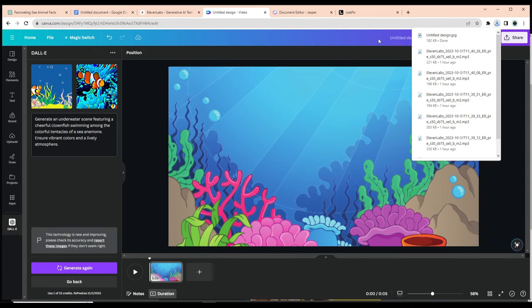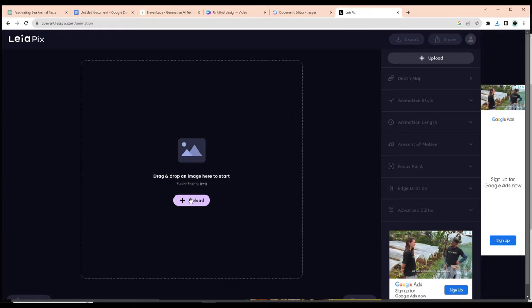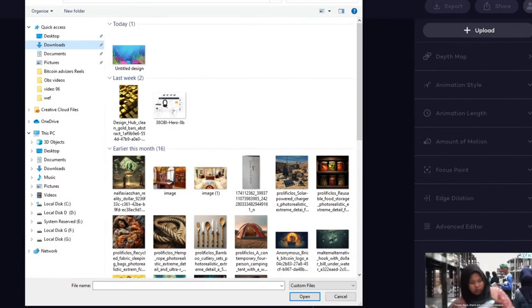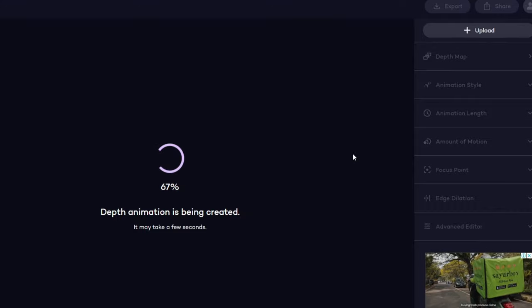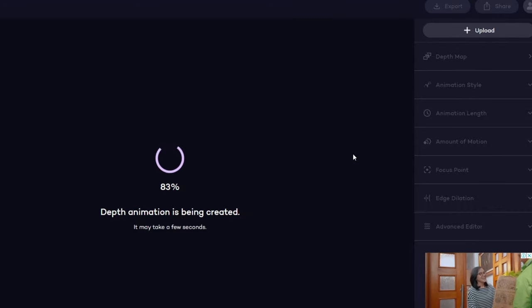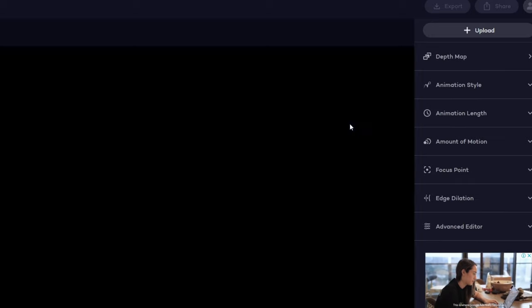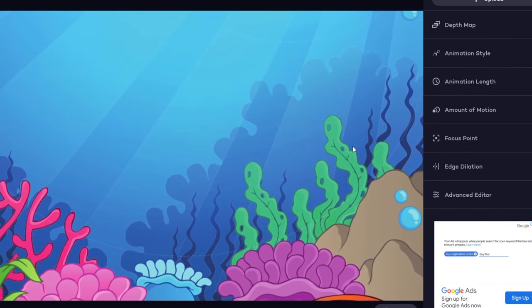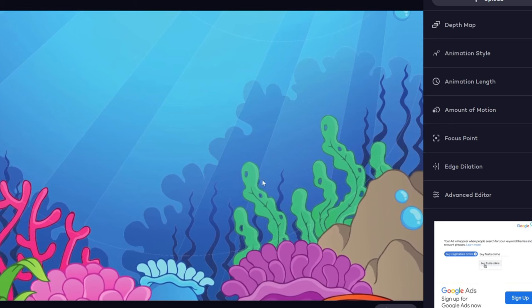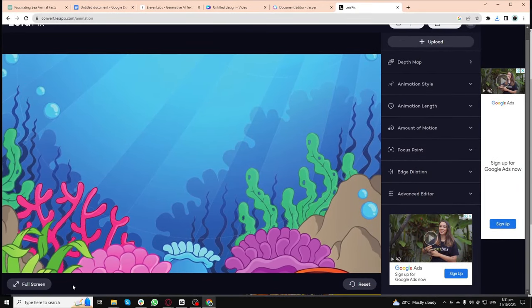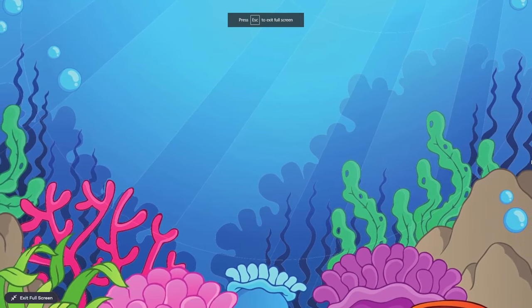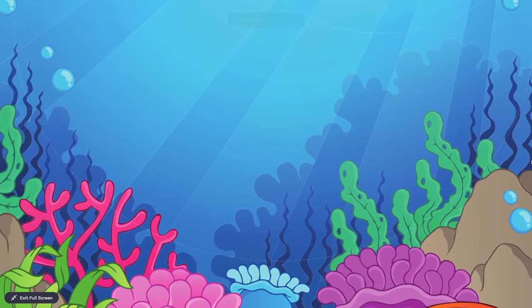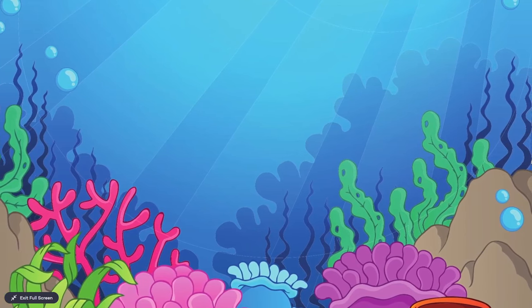To elevate our visuals, we'll animate the background using Leapix. In Leapix, upload the static background you chose from Canva or that you generated from scratch. The beauty of Leapix is its ability to animate static images. Just make sure to tweak the settings to your liking. Once satisfied with the animation, I recommend capturing it in high resolution by recording your screen and saving it that way. For some reason, downloading it from Leapix doesn't always provide the best quality.